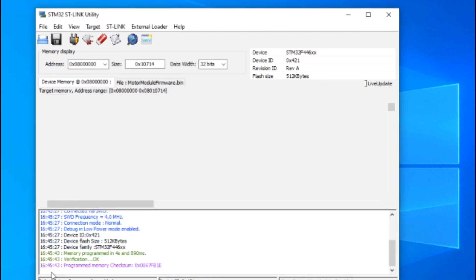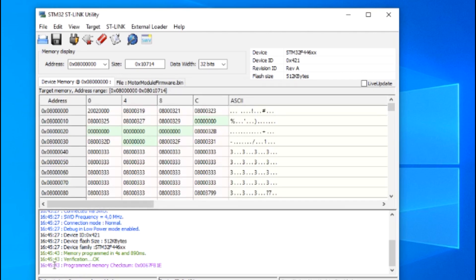Now go back into Target and click Program and Verify to flash the program onto the controller. If successful, the utility should say Memory Programmed and Verification OK.